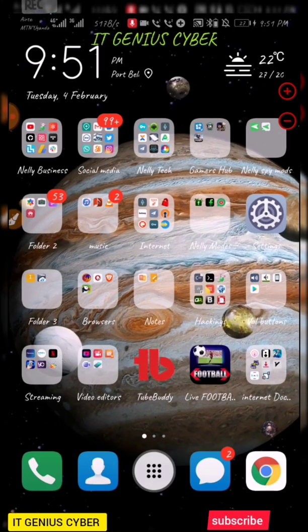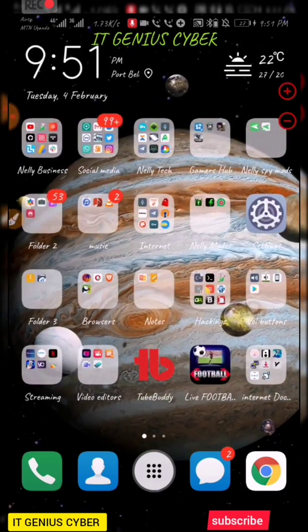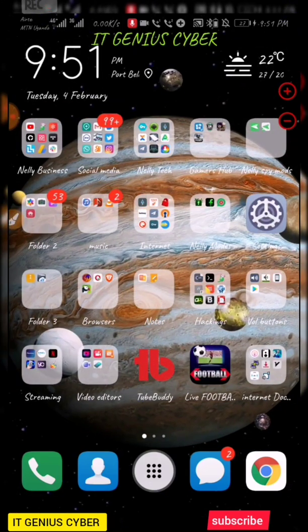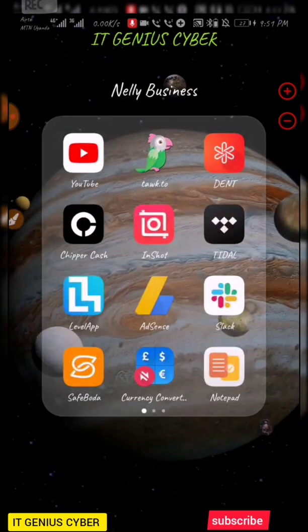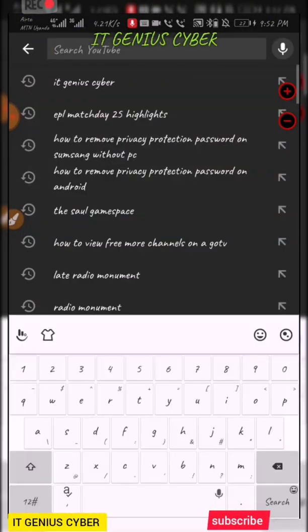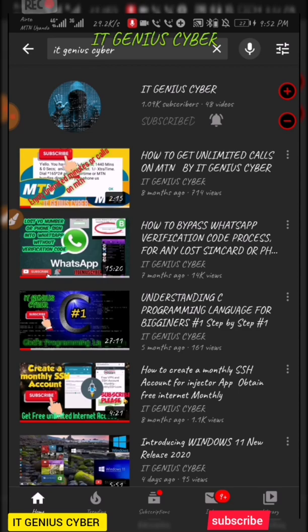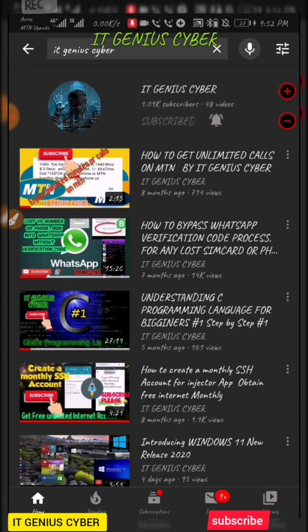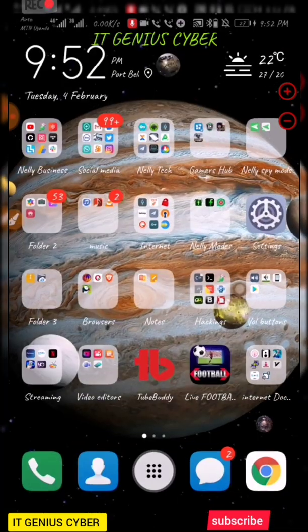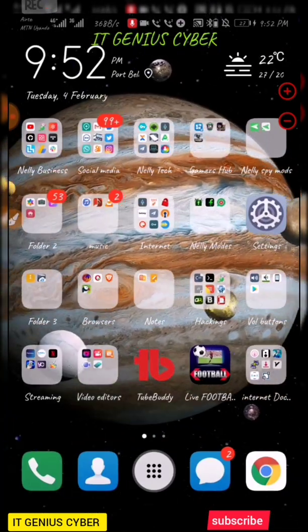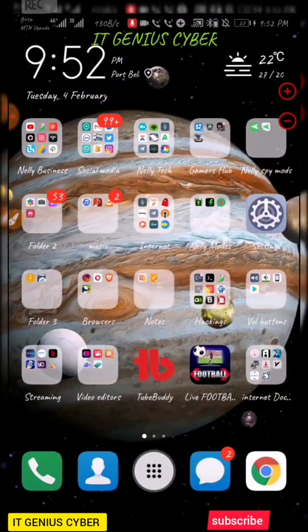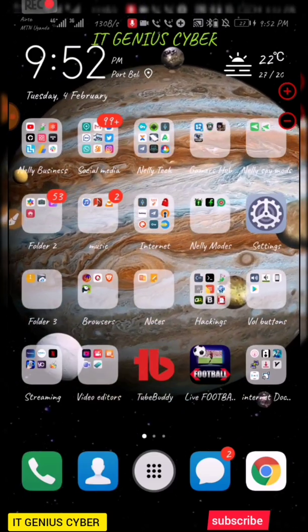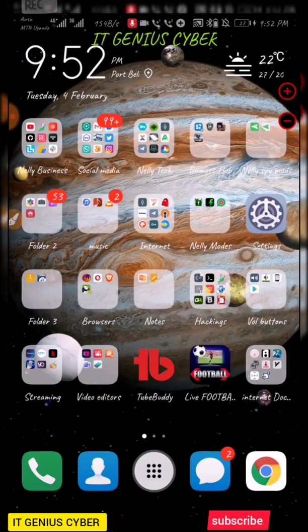I've been taking a while without uploading tutorials or videos on our channel, but I'm really having much in stock and we're going to be really enjoying this new month. For all those who have not subscribed yet to IT Genius Cyber, just go to your YouTube, search for IT Genius Cyber, then hit the subscription bell icon and button. Please always leave a comment in case you find our videos challenging or interesting.